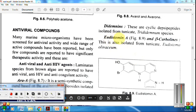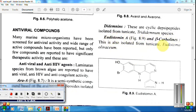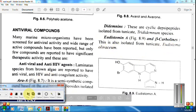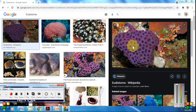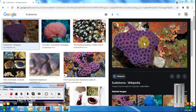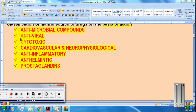The next important antiviral compounds are eudistomin A and beta-carbolines, obtained from the tunicate Eudistoma olivaceum. This is a very important tunicate called Eudistoma.